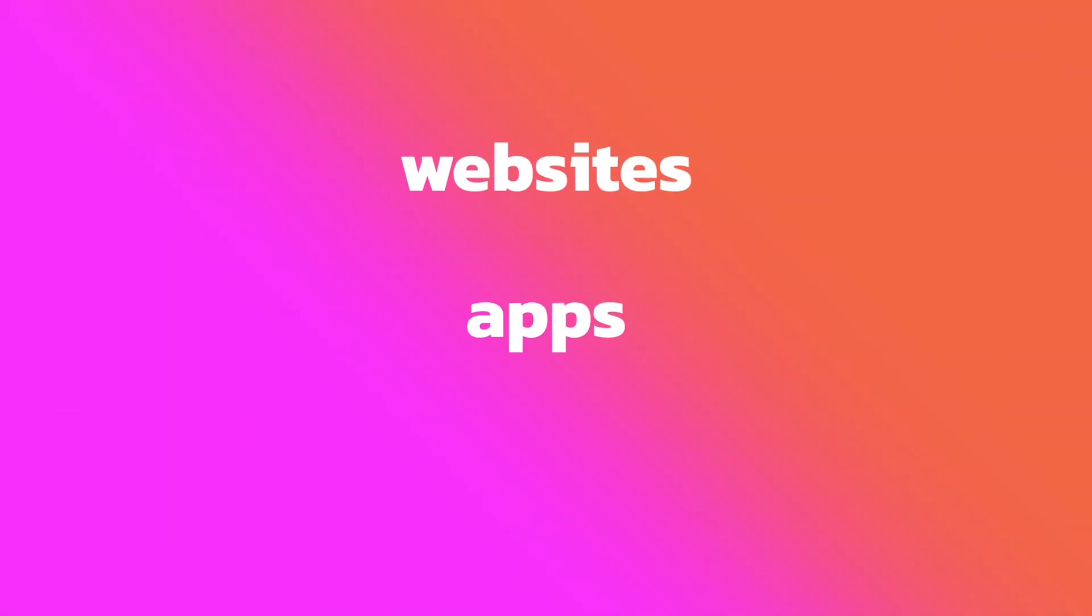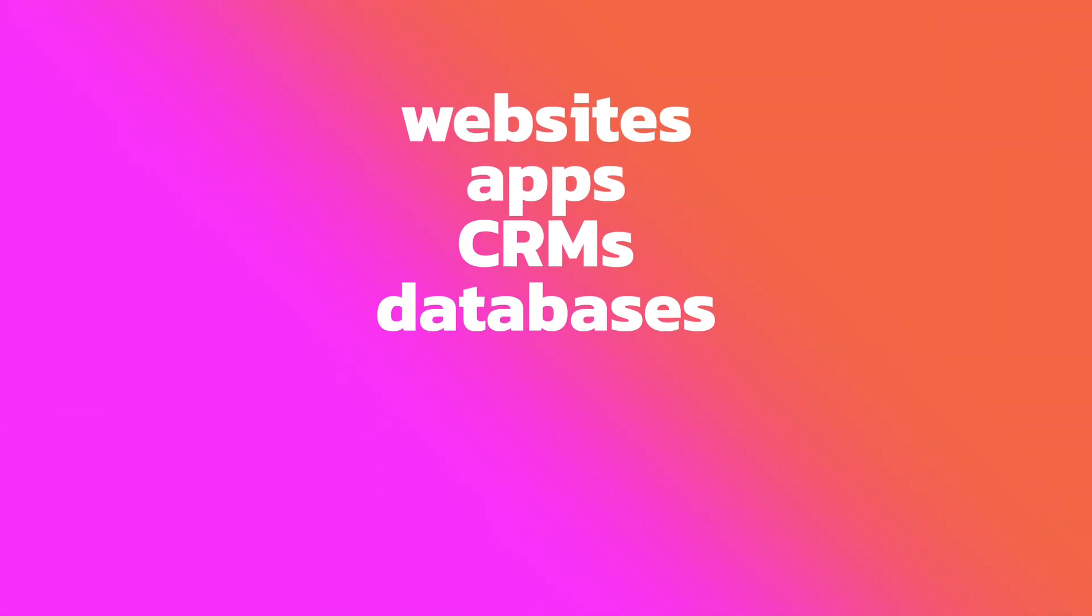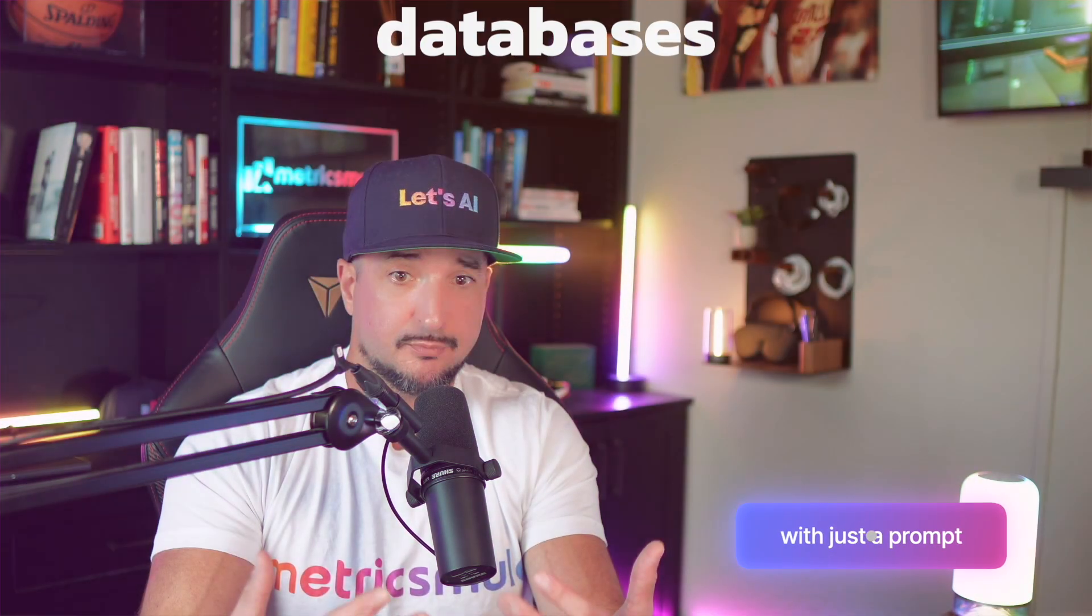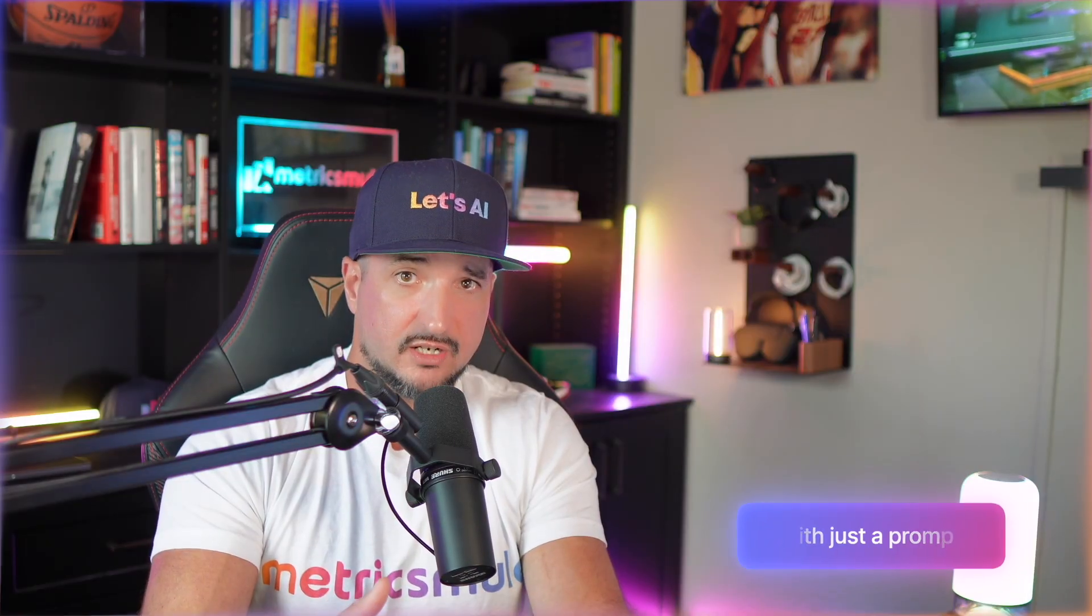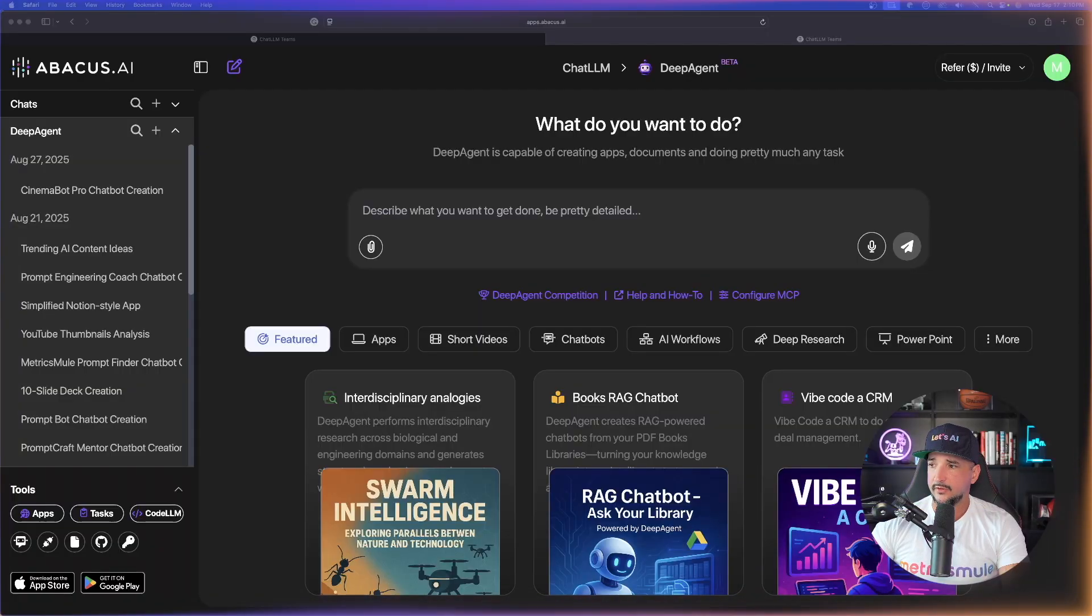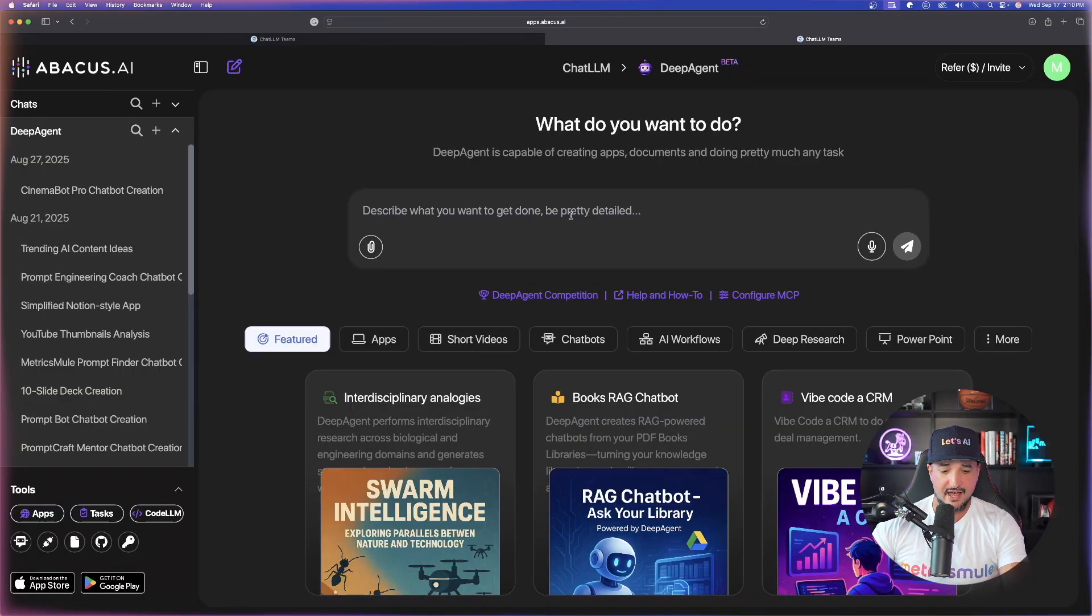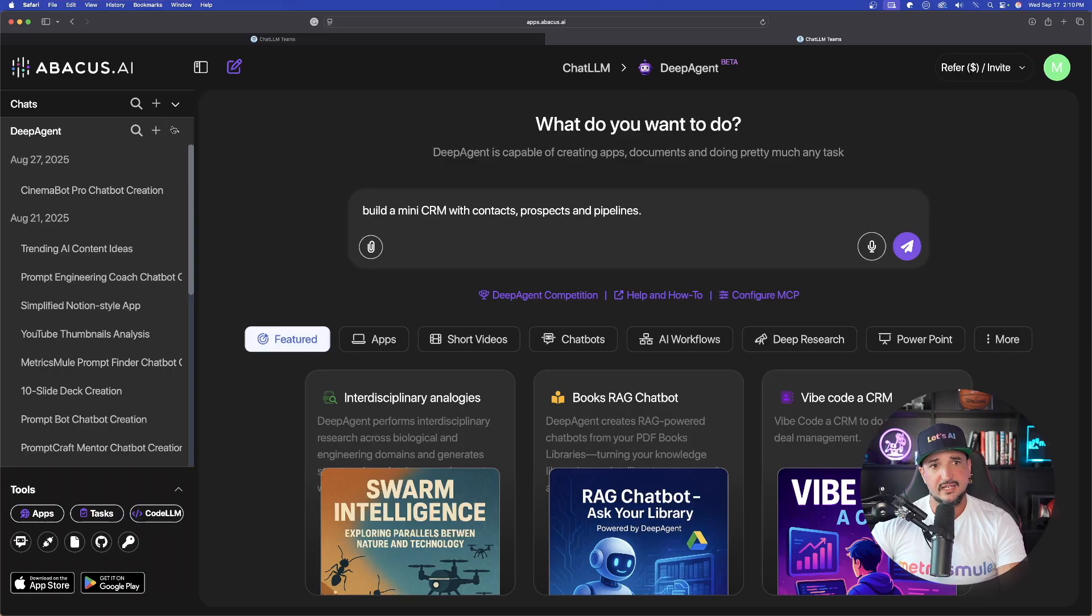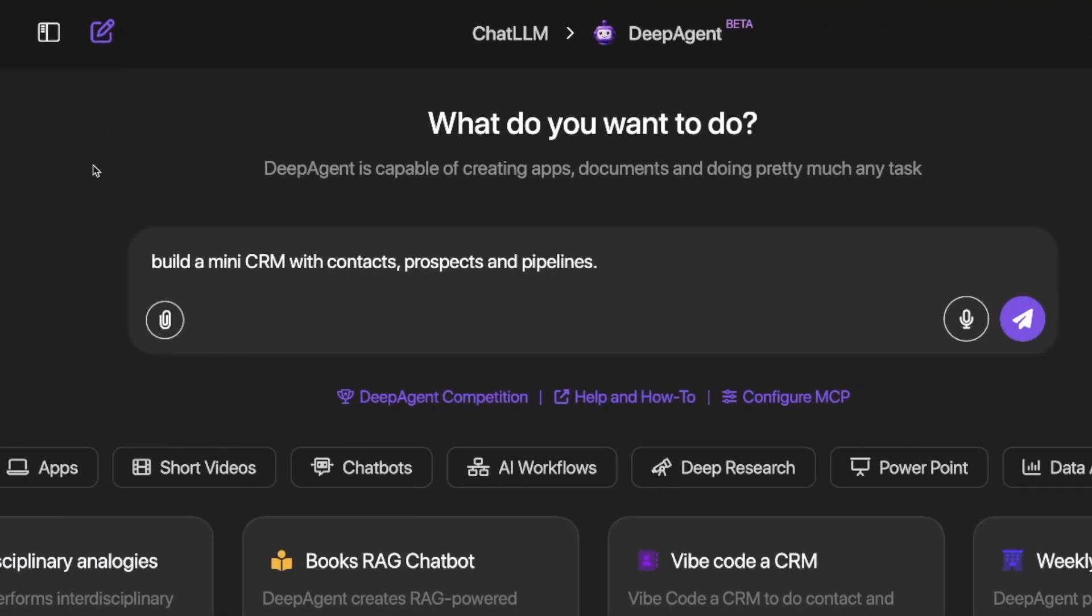The ability to create complex websites, apps, CRMs, and databases by just prompting is truly a game changer. Let's start with just building a basic CRM. Okay, here we have it up in my actual dialog box. That's exactly what I'm going to say.